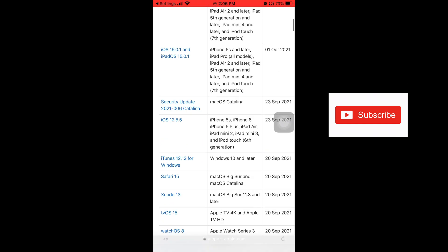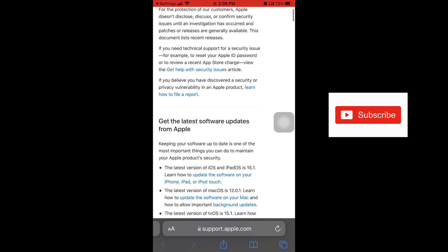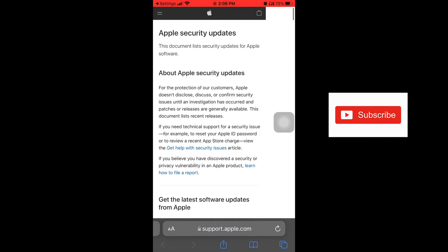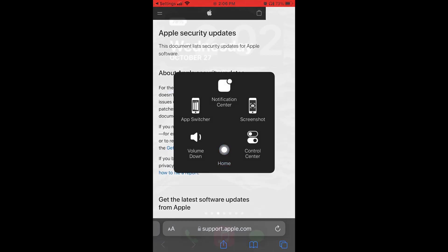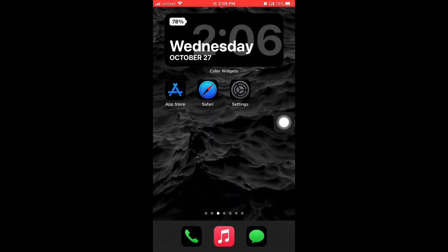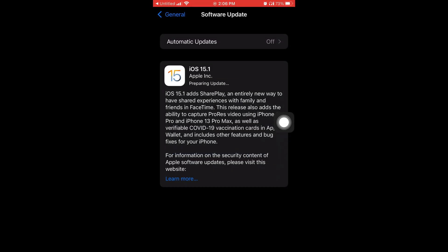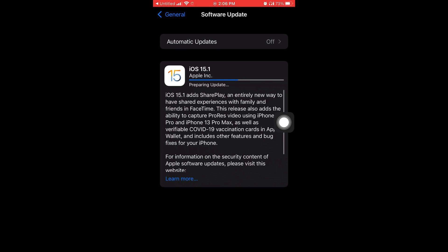I'm not going to scroll down to the bottom of the screen because it has so many Apple updates. So I'm going to go back home, go back to my Settings page, go back to the Software Update page.